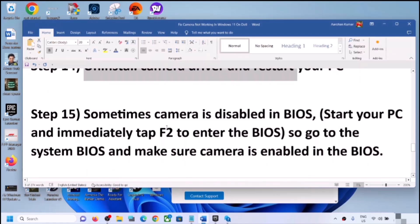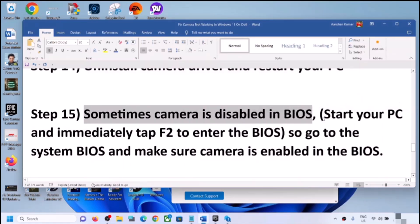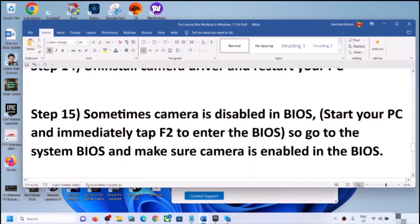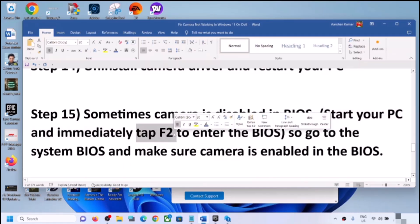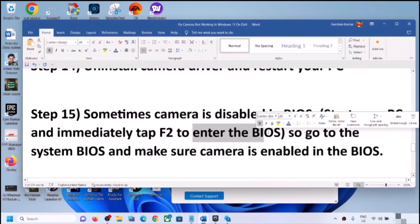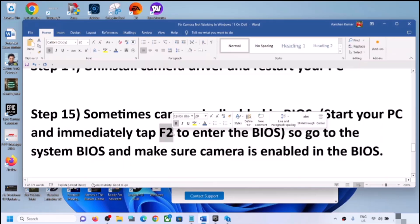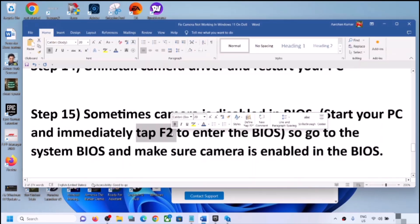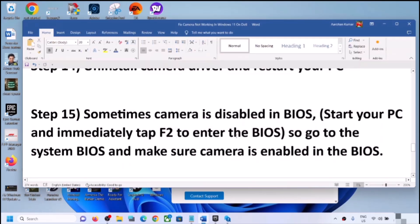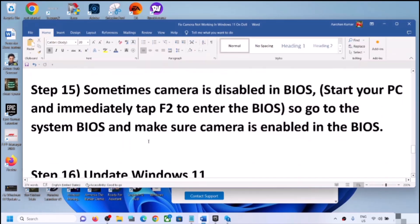The next step is to check your system BIOS, as the camera can sometimes be disabled there. Shut down your computer, then start it and immediately tap F2 repeatedly to enter BIOS — this key is for Dell computers. For other brands it may be F10, F1, F3, or F4. Search online for the BIOS key for your specific brand. Once in the BIOS, find the camera setting and make sure it is enabled, then restart and check.